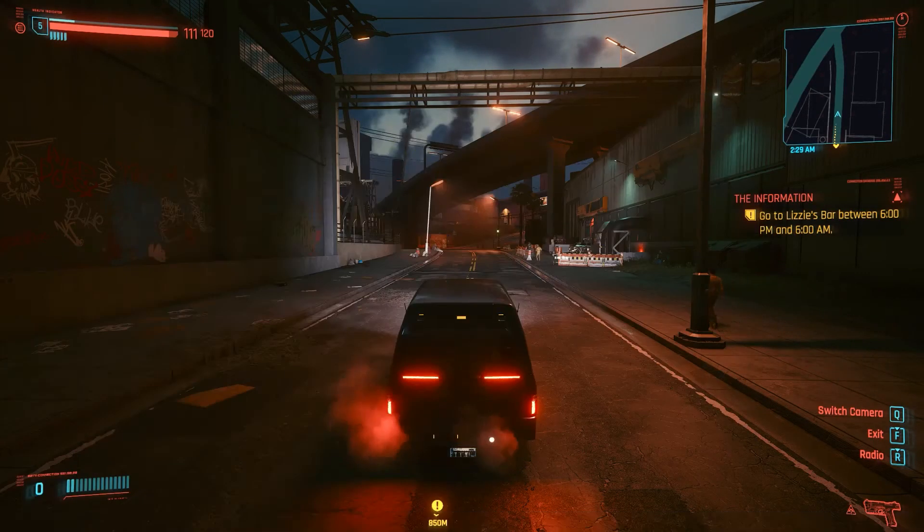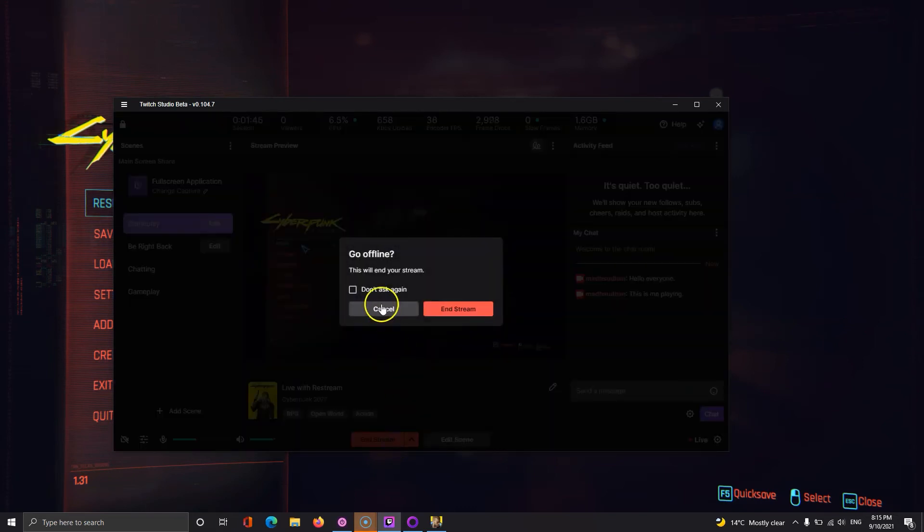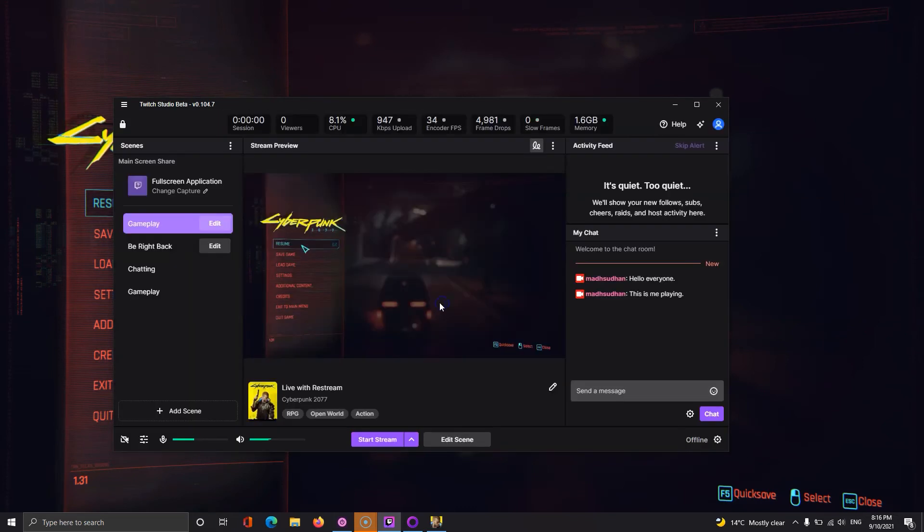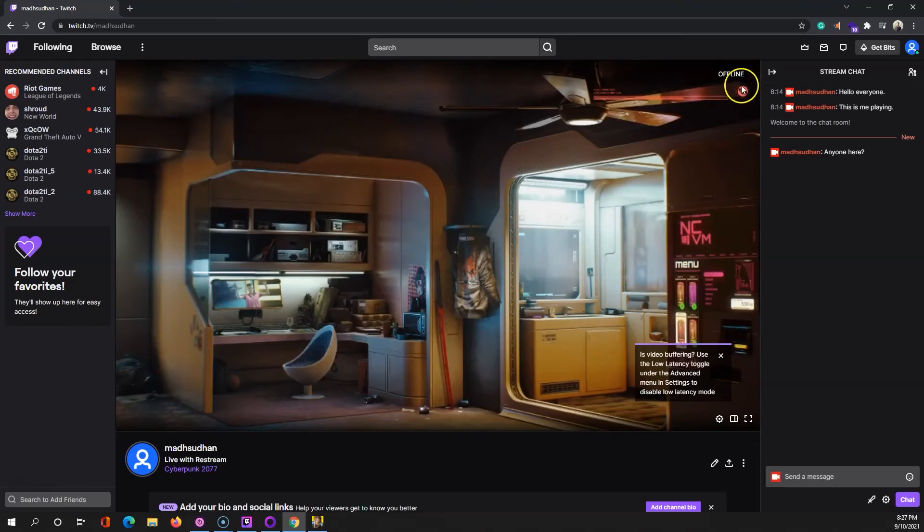Let's end this stream. To end, click on this end stream button and again on this button to end it. When the stream is finished, you see this offline message on the webpage.